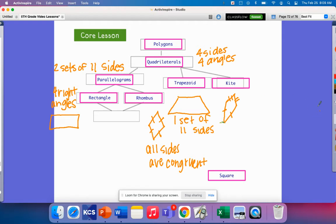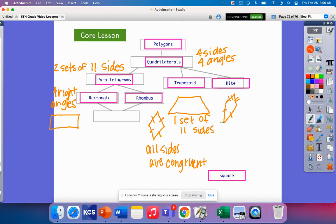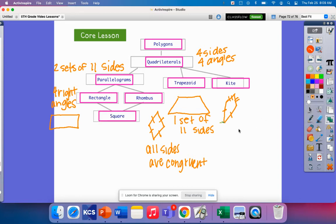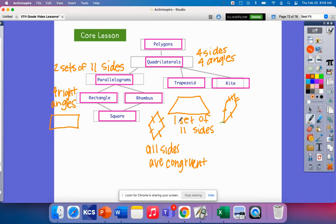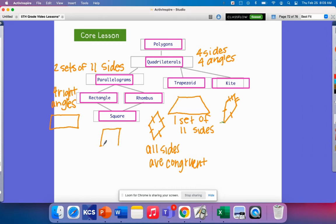When we dig deeper, we reach the square. A square is always a rectangle and always a rhombus, but a rectangle and a rhombus can only sometimes be a square. That's because a square must have four right angles and all sides congruent — it encompasses characteristics of both a rectangle and a rhombus.